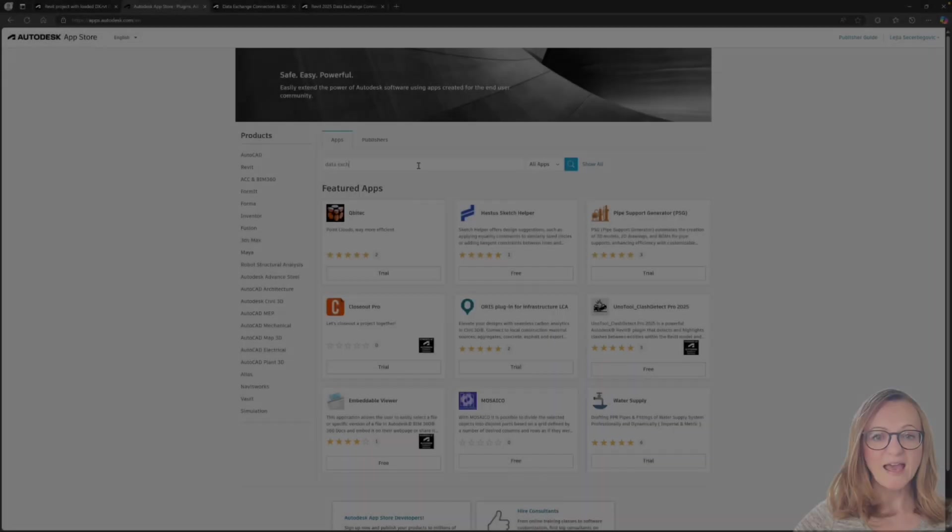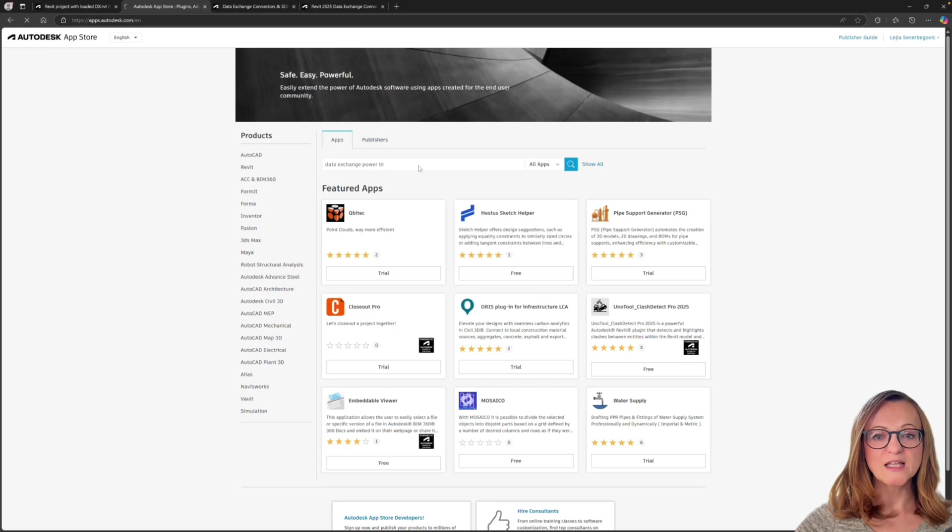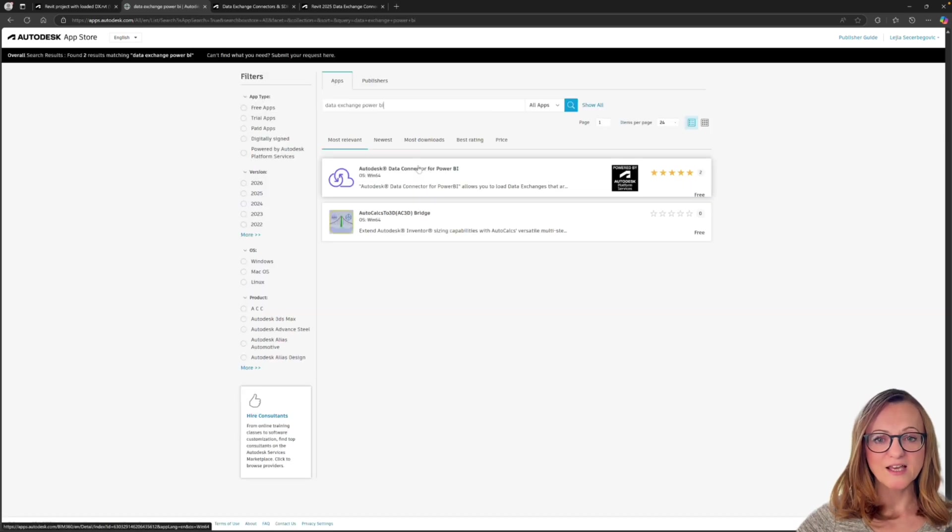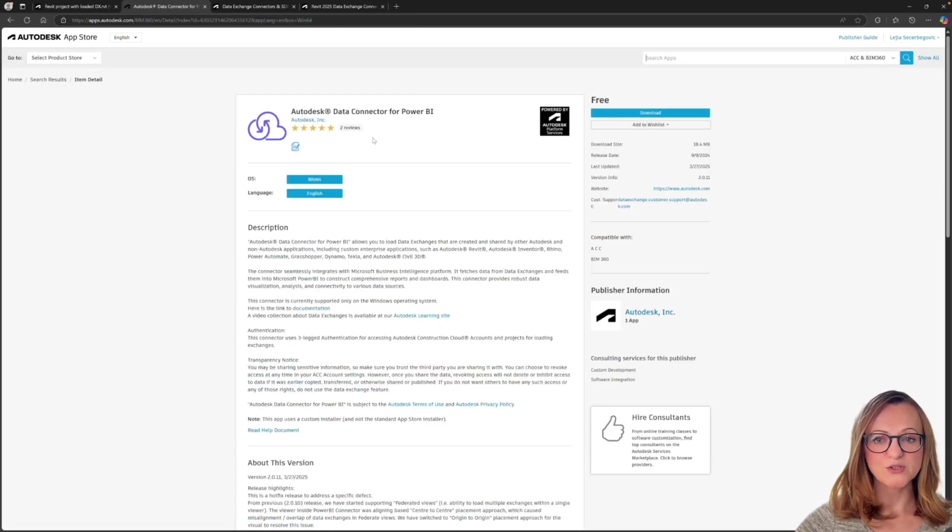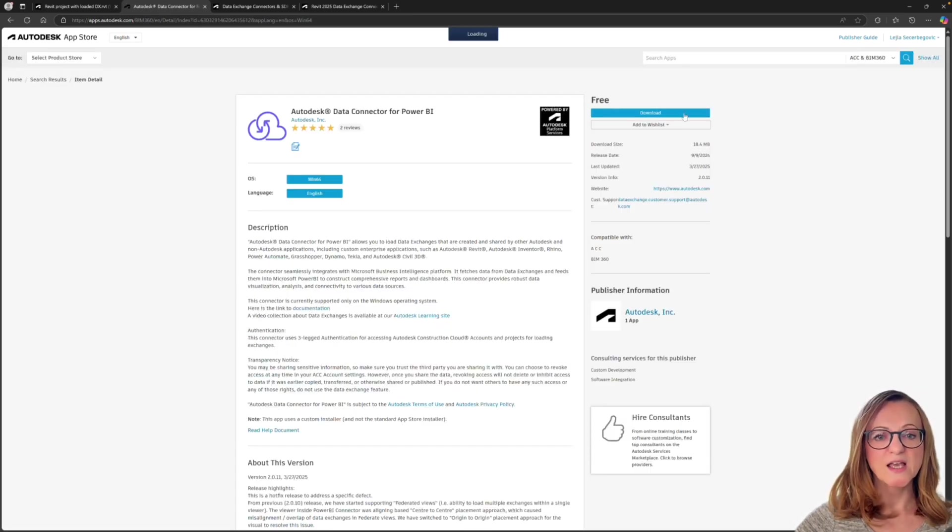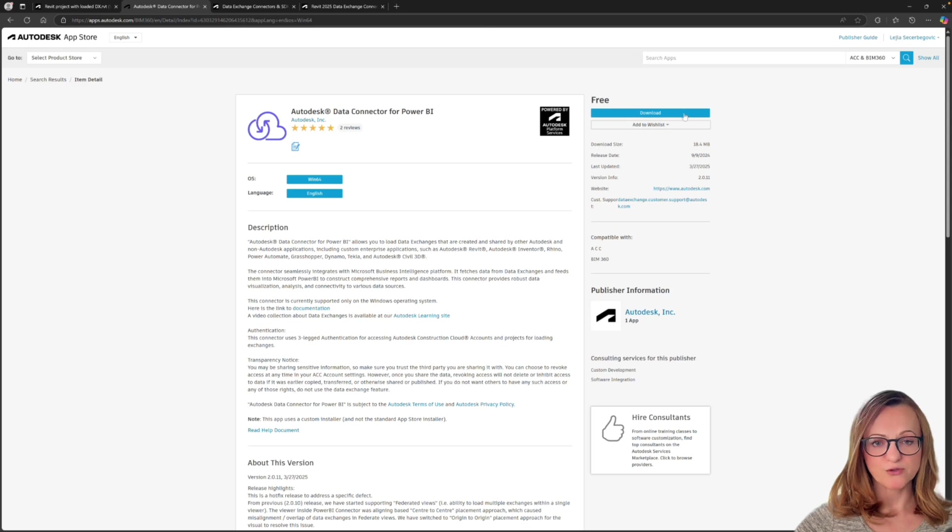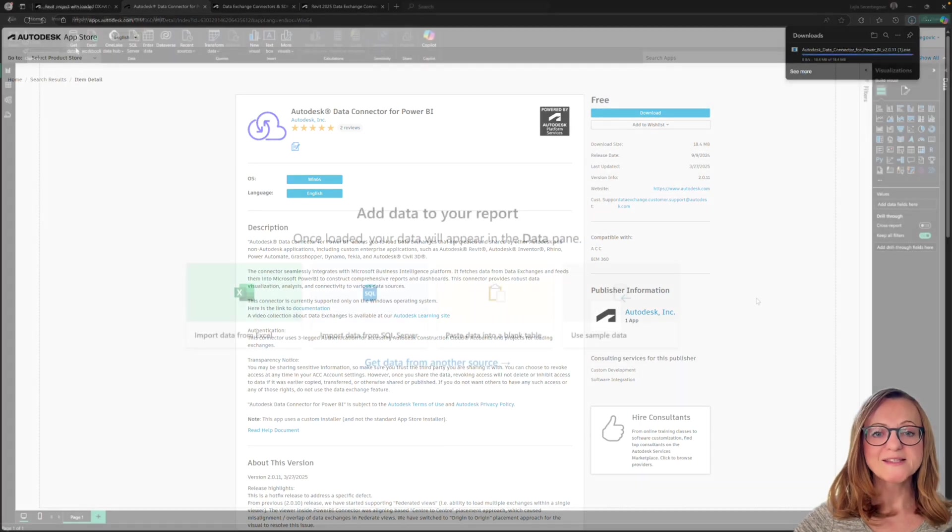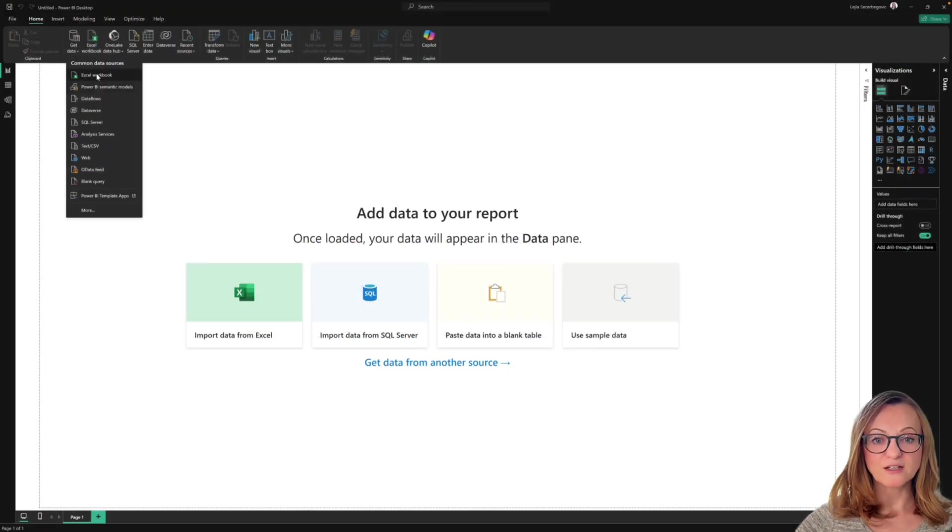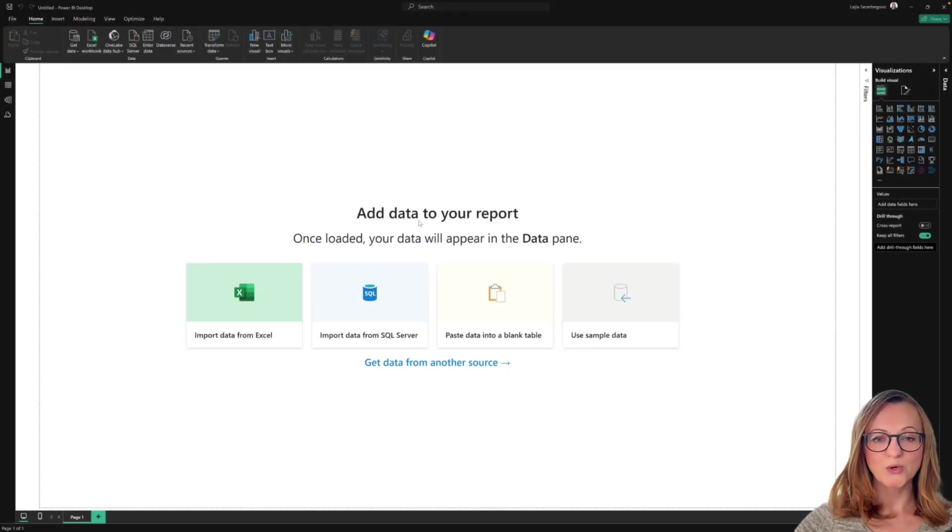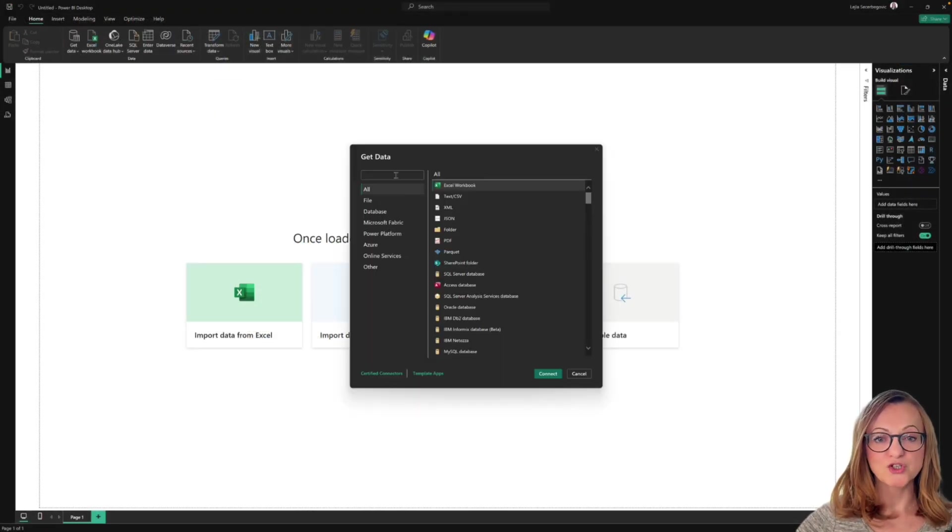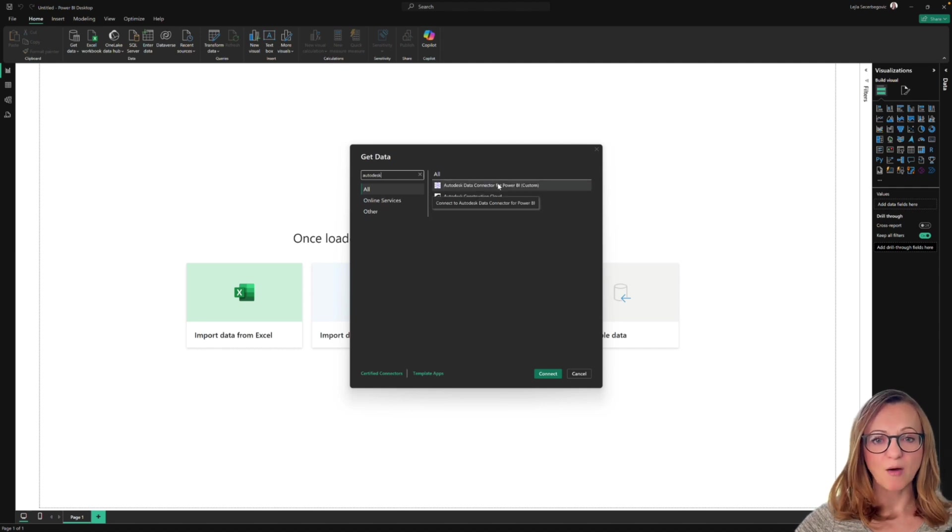Another exciting workflow is dashboarding data in Power BI, which can be used for visualization, data analysis and quality checks. Again, you will need to install the data exchange connector from the Autodesk App Store in order to have access to this data source. Please note that this connector is not in beta anymore, so it is officially available and can be used in production as well.